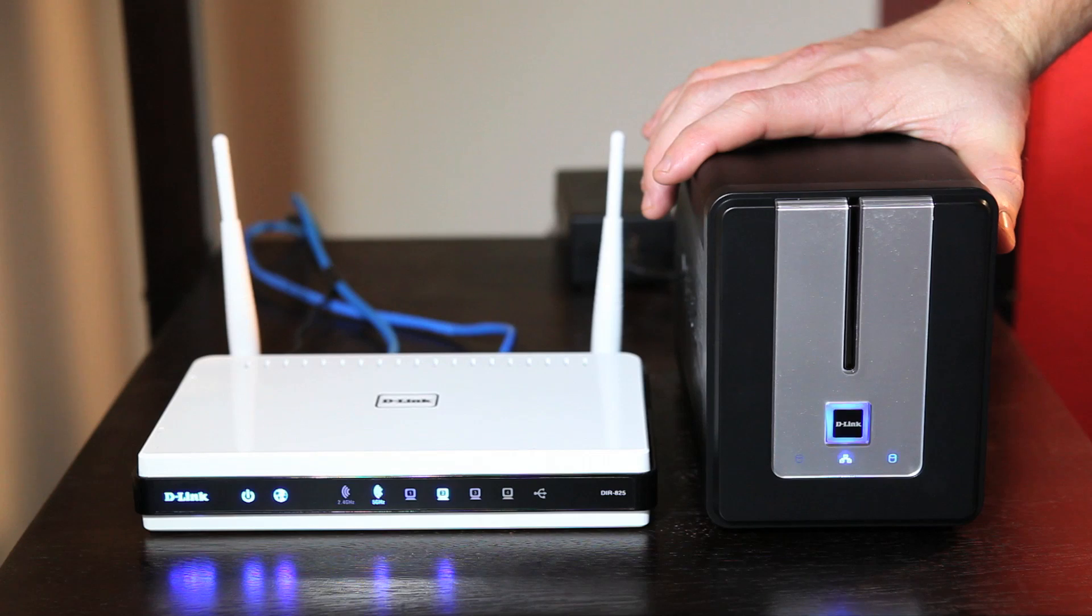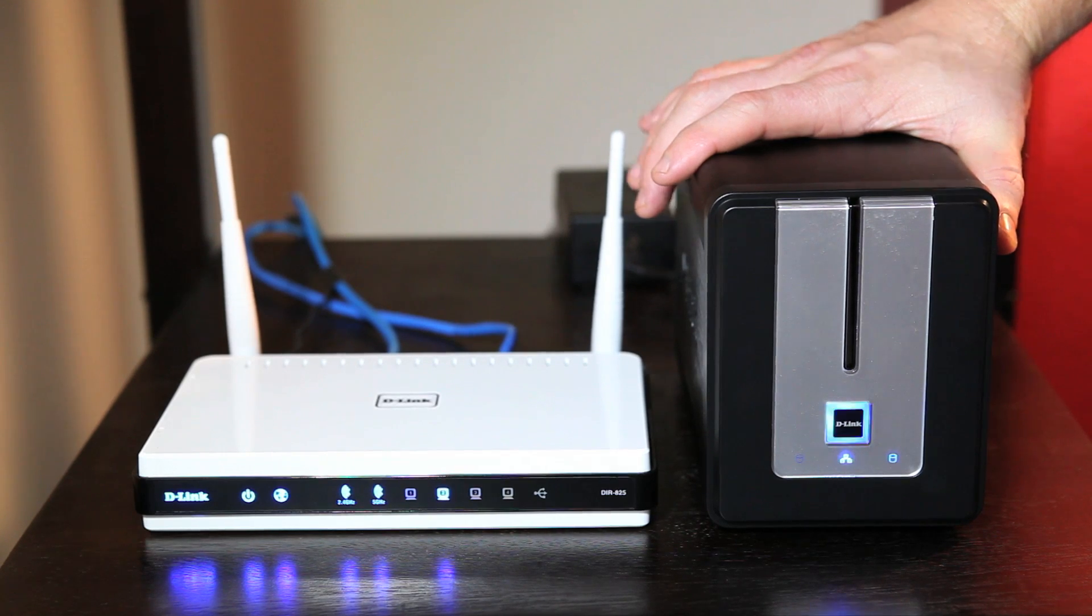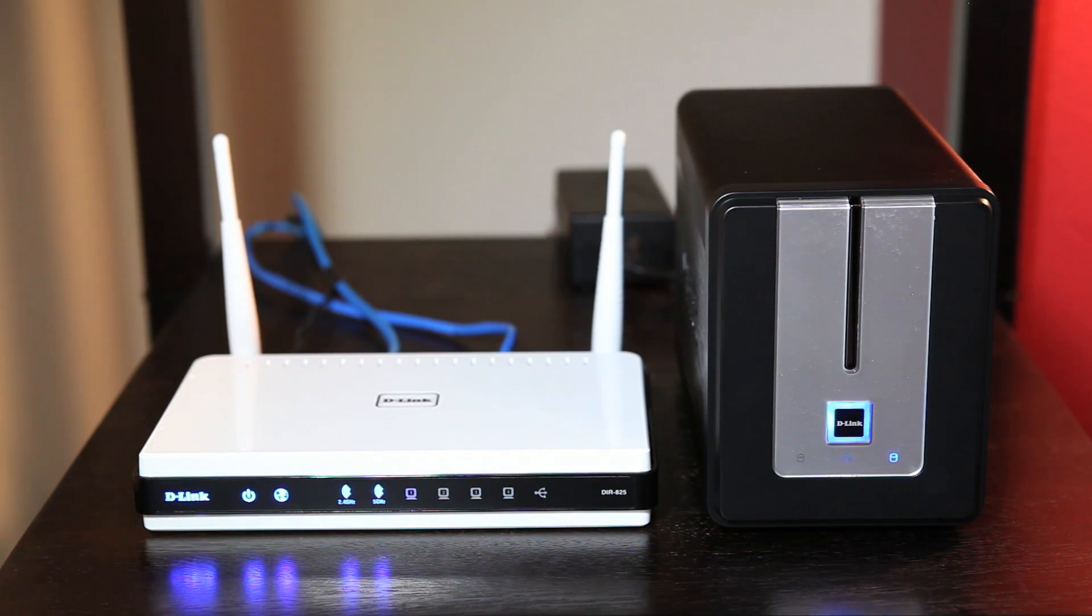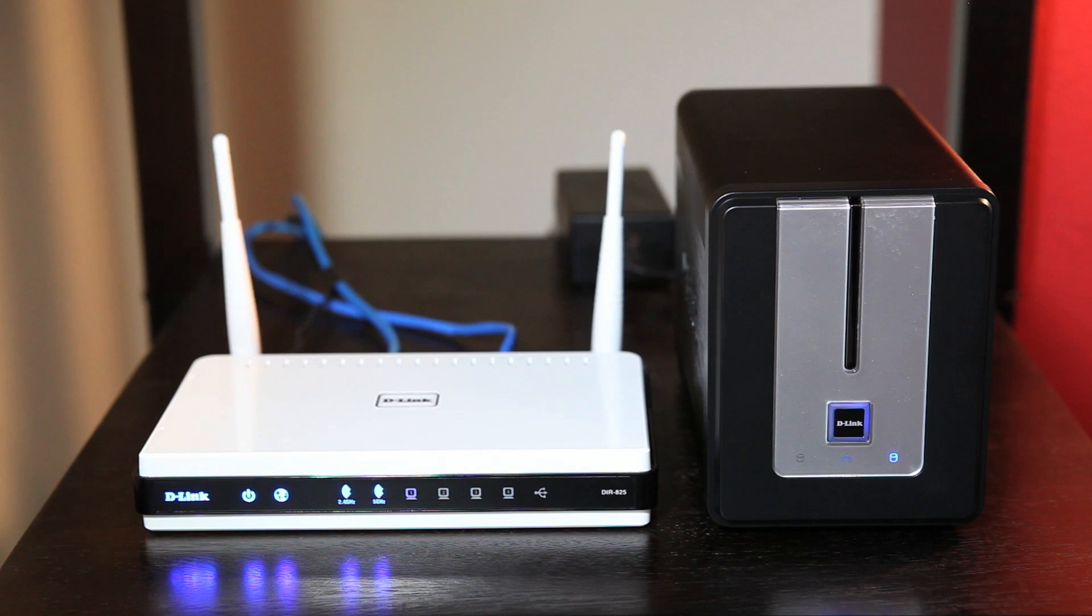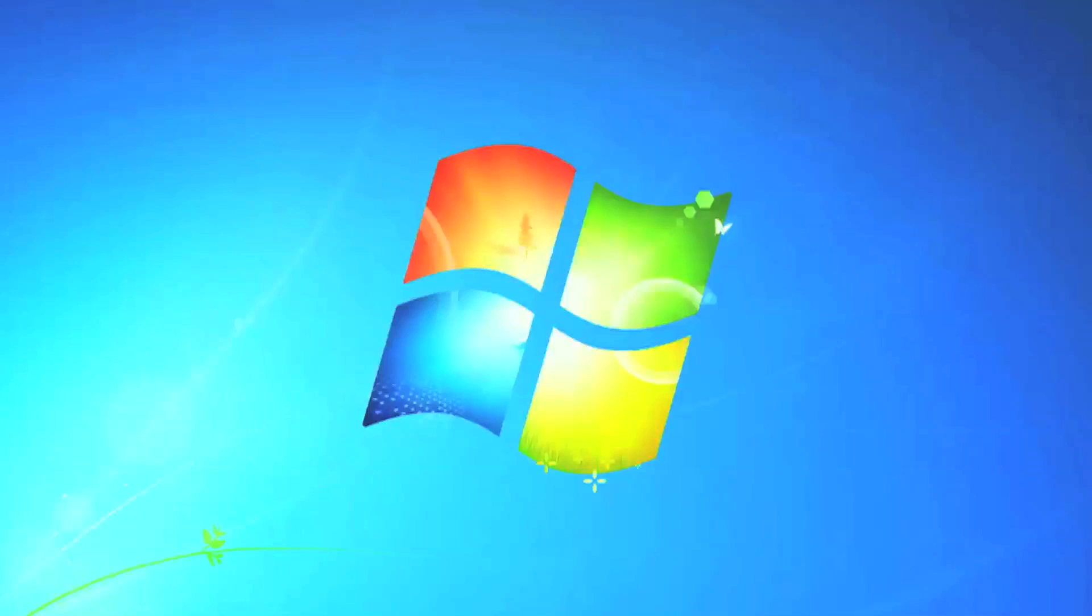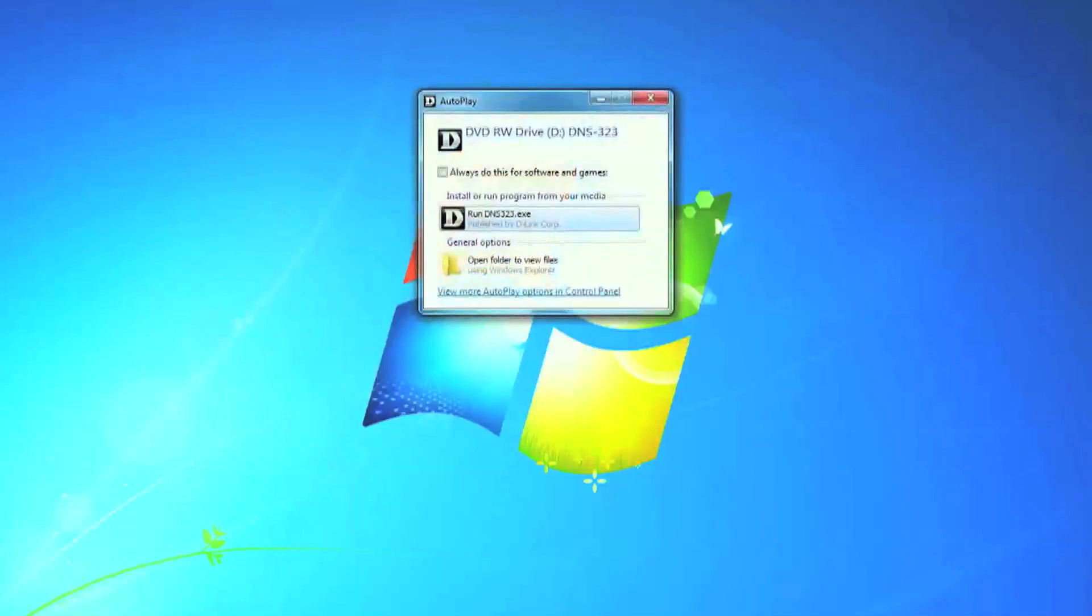Now that we've set up the DNS-323, let's go to our computer and set up the software. Insert the CD that came with the DNS-323 into your computer. If prompted, go ahead and run the application.